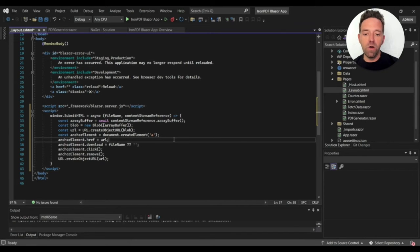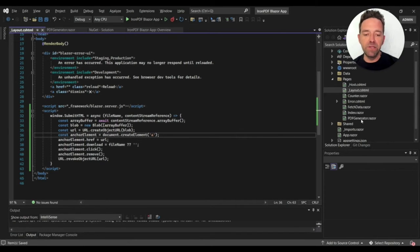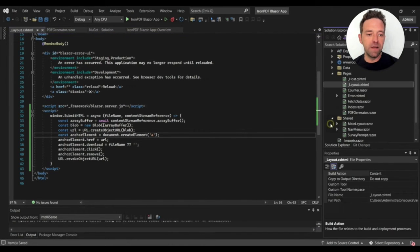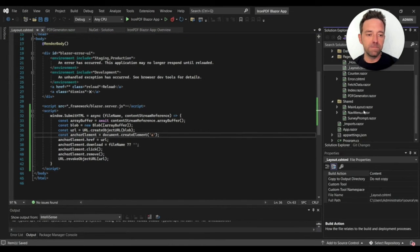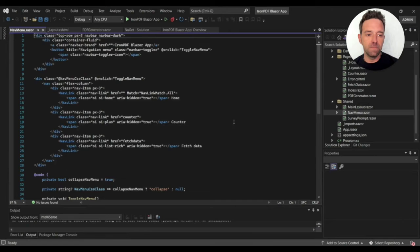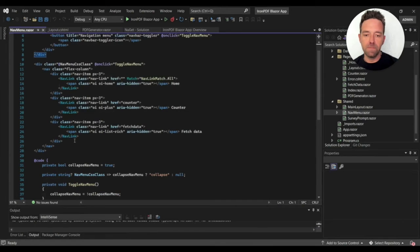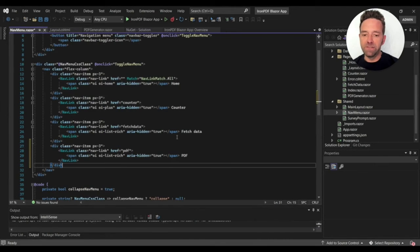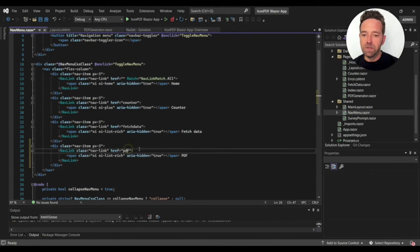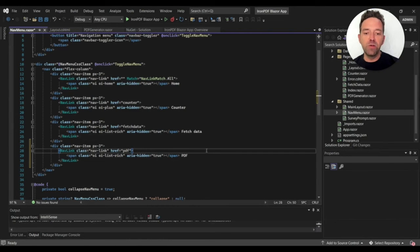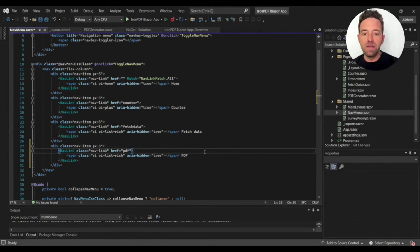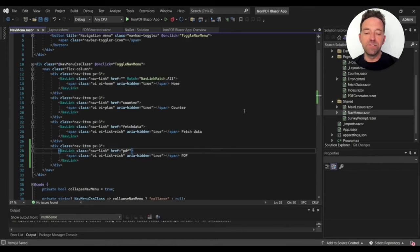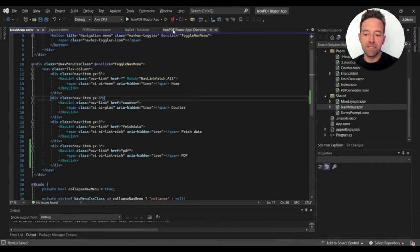Now we'll open the navmenu.razor file and paste the following code. This will add a navigation menu item with the name PDF that leads to the PDF generator file content.